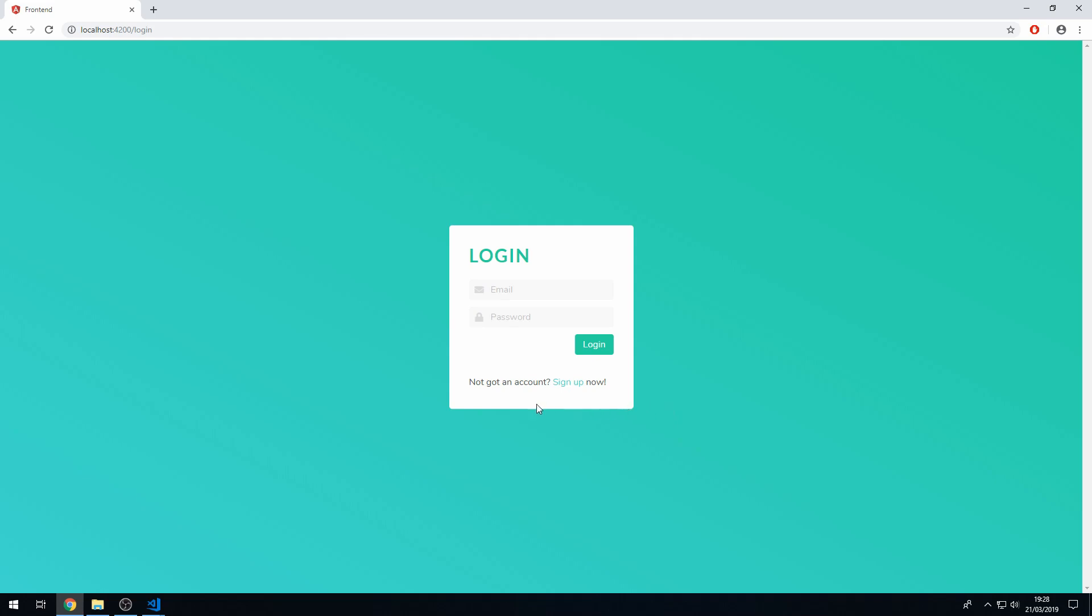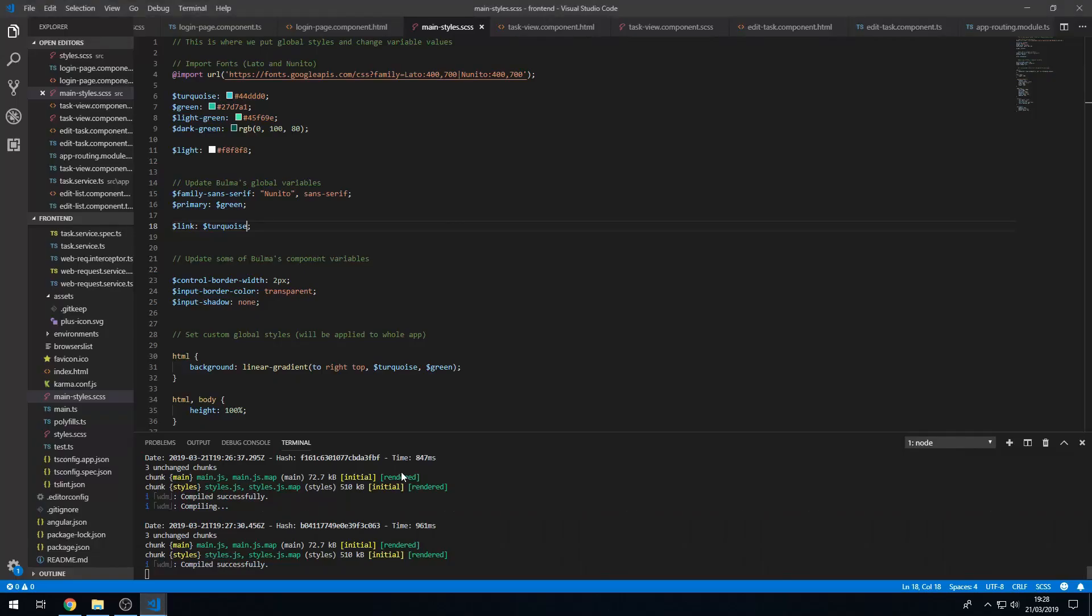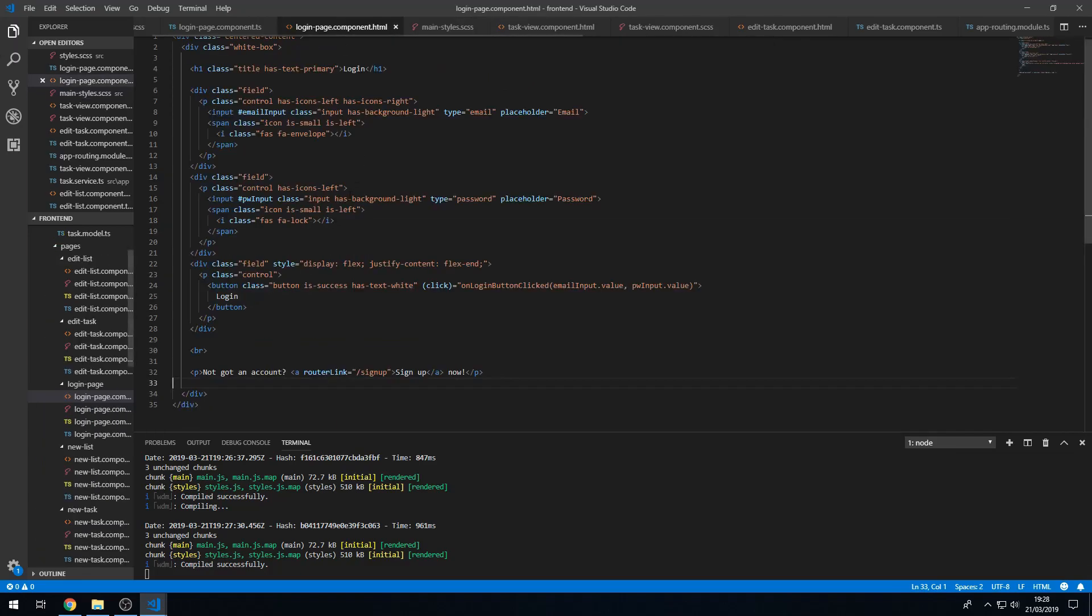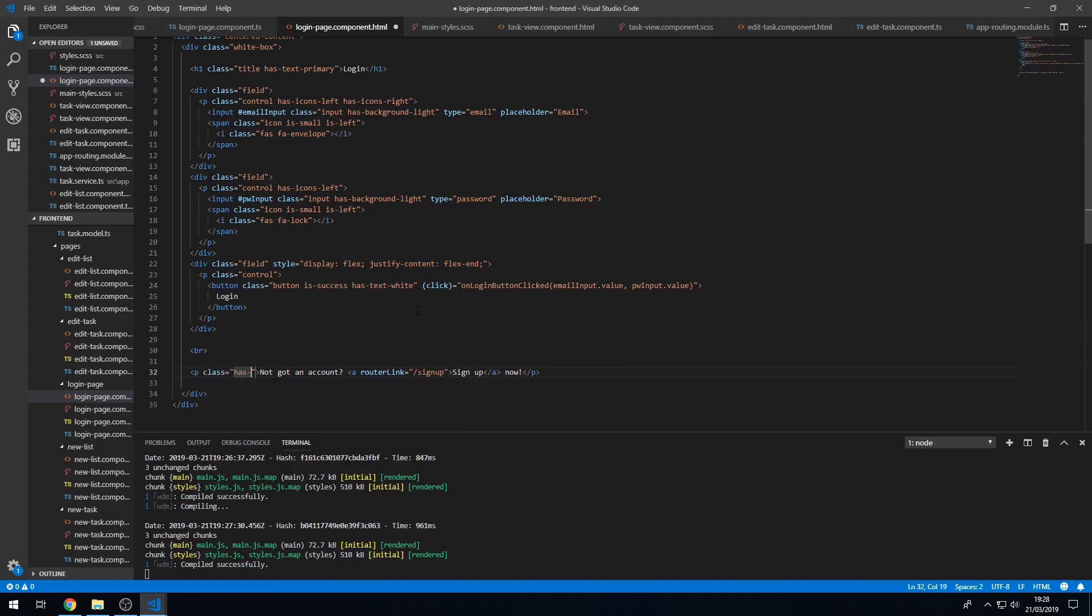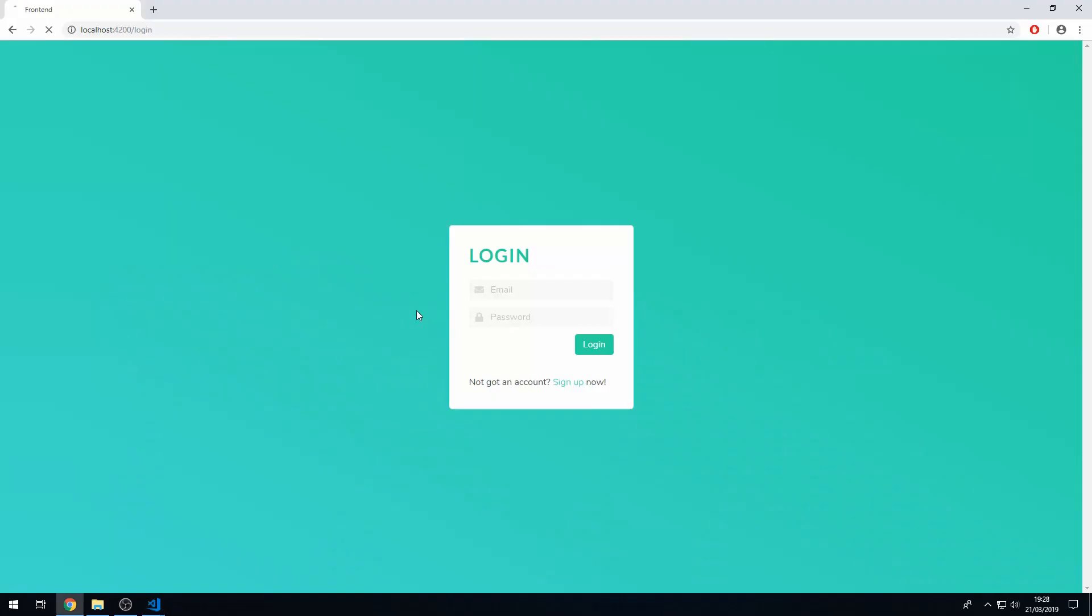So that looks pretty good but this could be a little bit lighter so let's just quickly change that. Let's go back to the HTML and let's set has text gray. There we go, okay so that looks a little bit better.